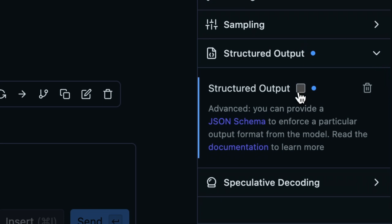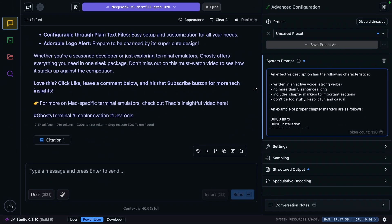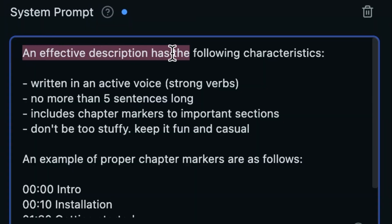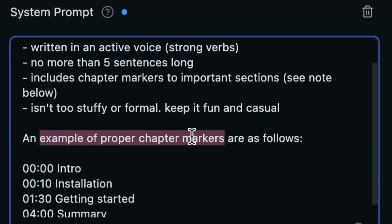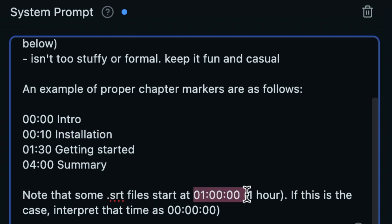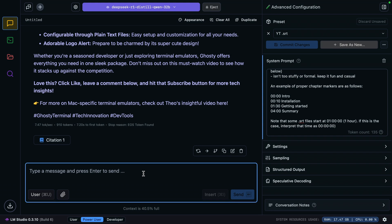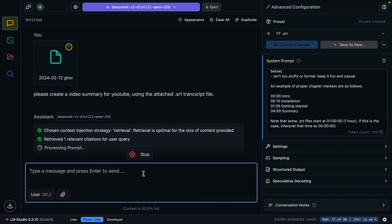Since we've made this edit, we're now in a new unsaved preset. For this preset, let's change the system prompt. An effective description has the following characteristics. An example of proper chapter markers are as follows. I have an additional note that some SRT files start at one hour, and if this is the case, interpret that as 0:00:00. Let's save this as a preset and see if we can rerun this with that new preset in place.